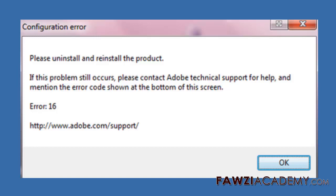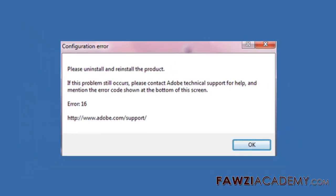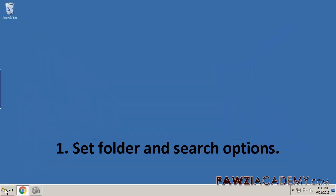This error means that permissions to application folders are set incorrectly. Restore permissions to licensing folders. To resolve the error in Windows Vista, perform all three steps below. Set Folder and Search Options.